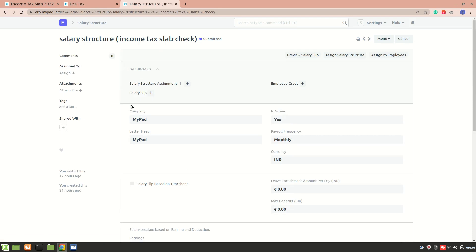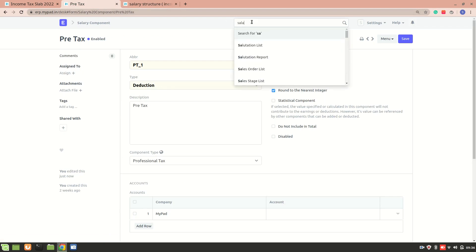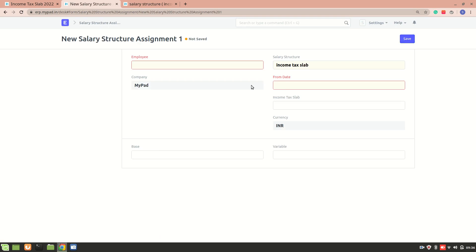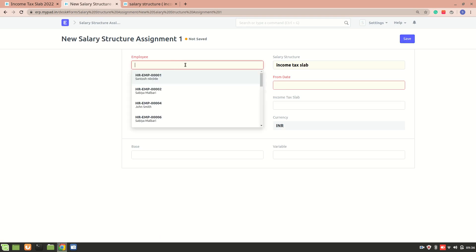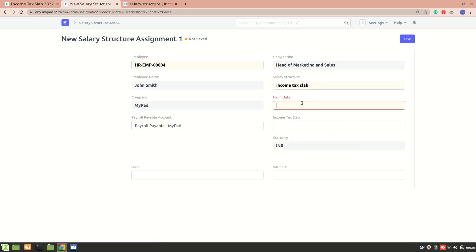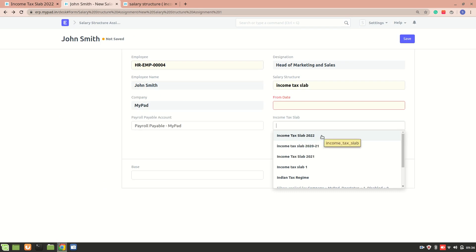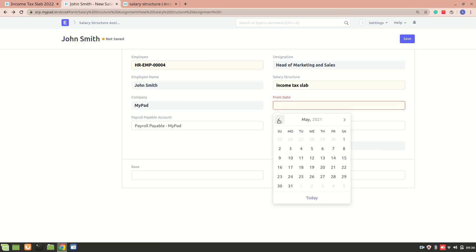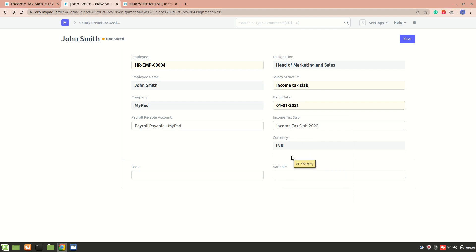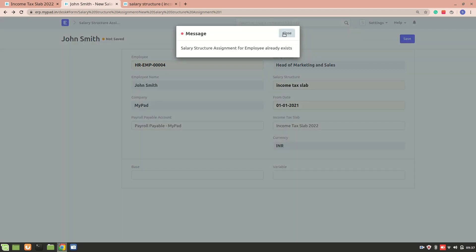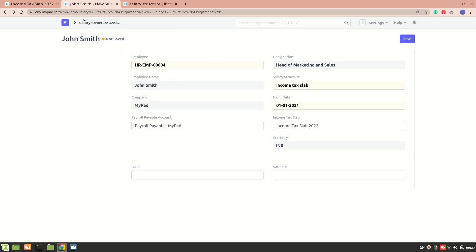Now you need to create a salary structure assignment. Select the employee, then select the income tax slab — we'll select the one we just created — and set the date from when it is applicable. I'll be doing a detailed video about salary structure assignment separately. For now, just note that in the salary structure assignment you need to include the applicable income tax slab as well as the salary structure.